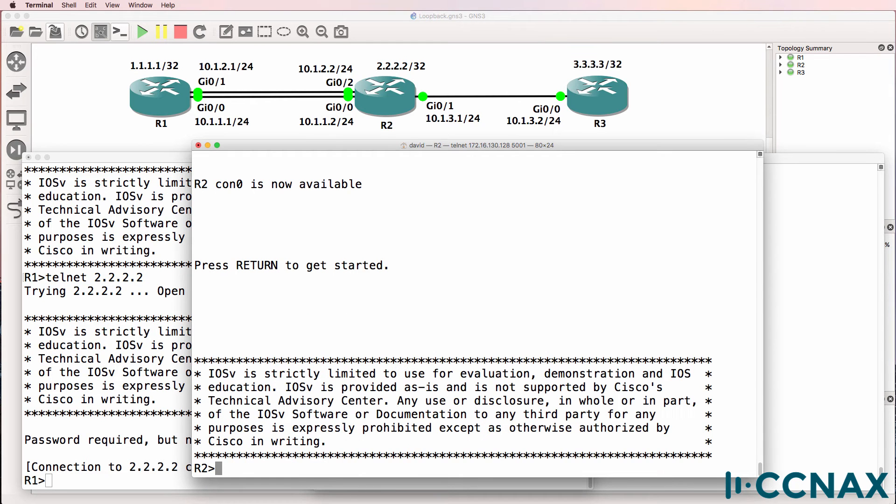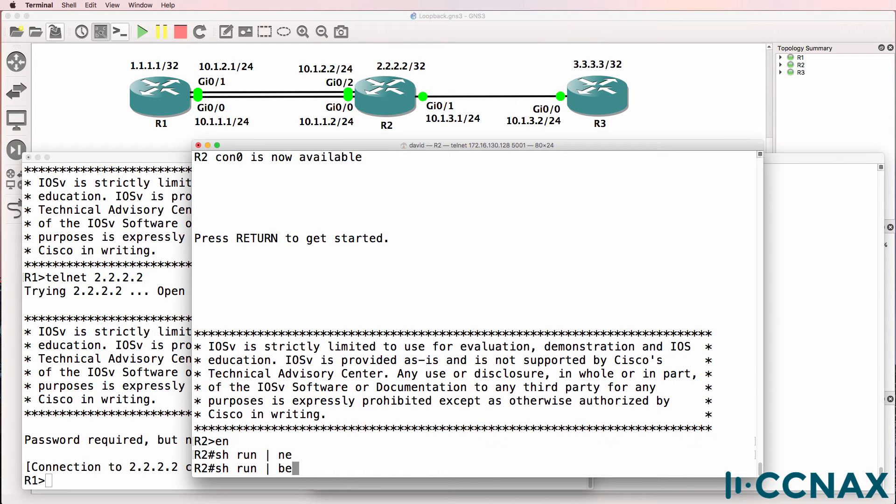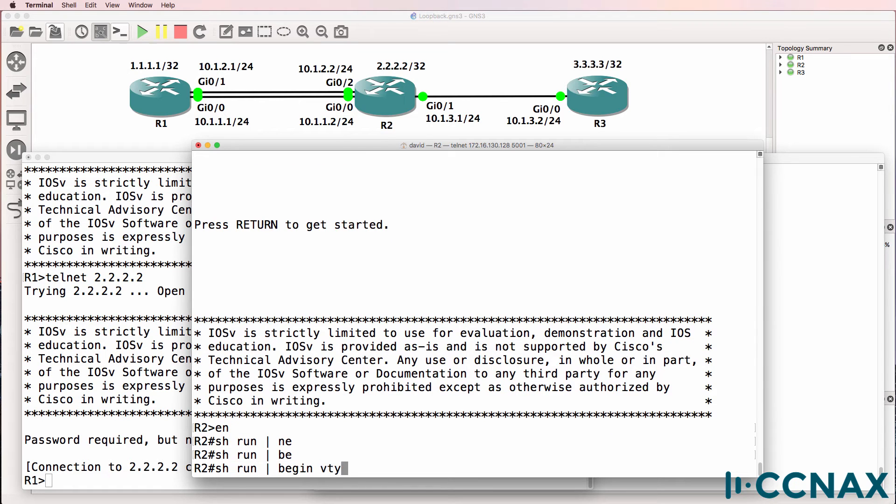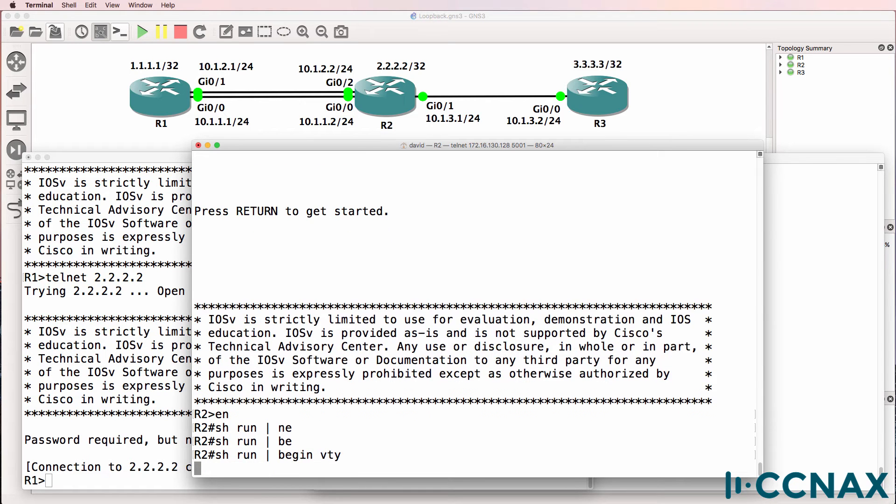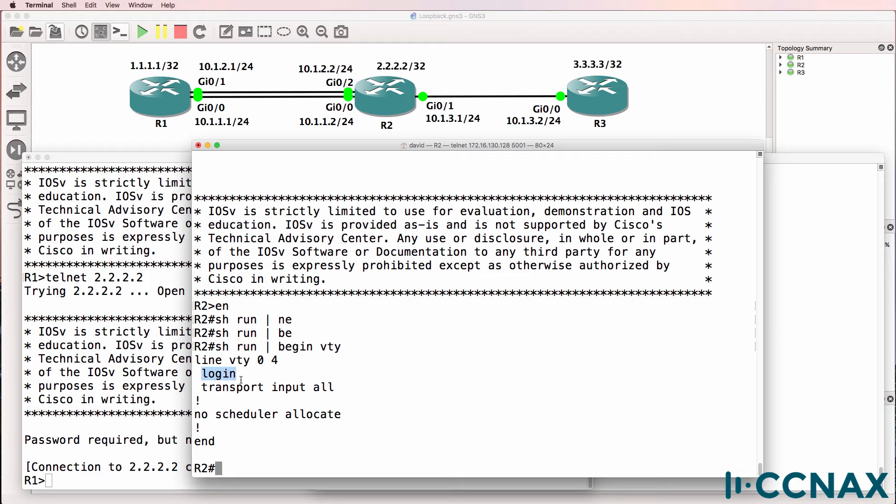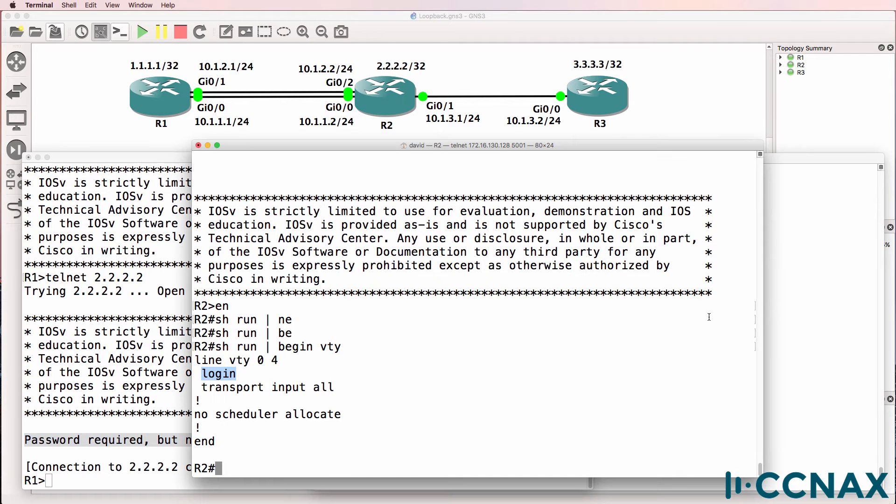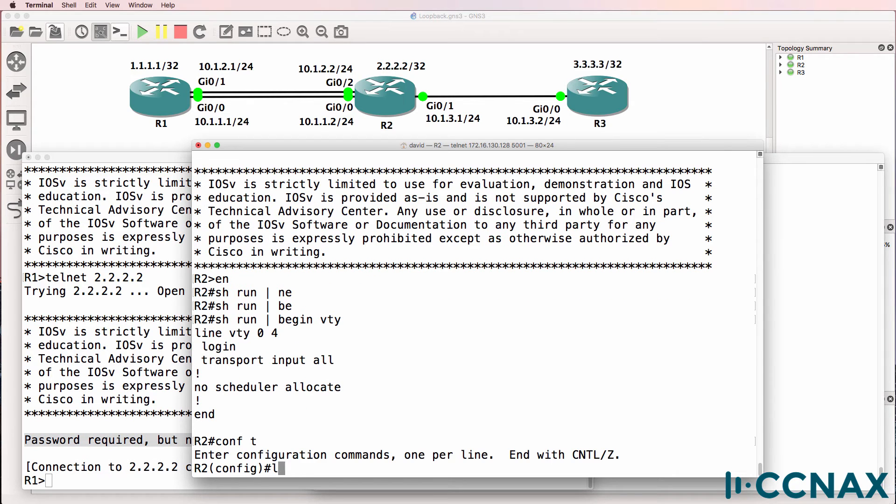So on router two, show run pipe begin VTY. On the VTY line, we've got a command called login. Login means that the VTY line requires a password. Notice we're told that password is required, but none is set. So a password needs to be configured on the VTY lines.